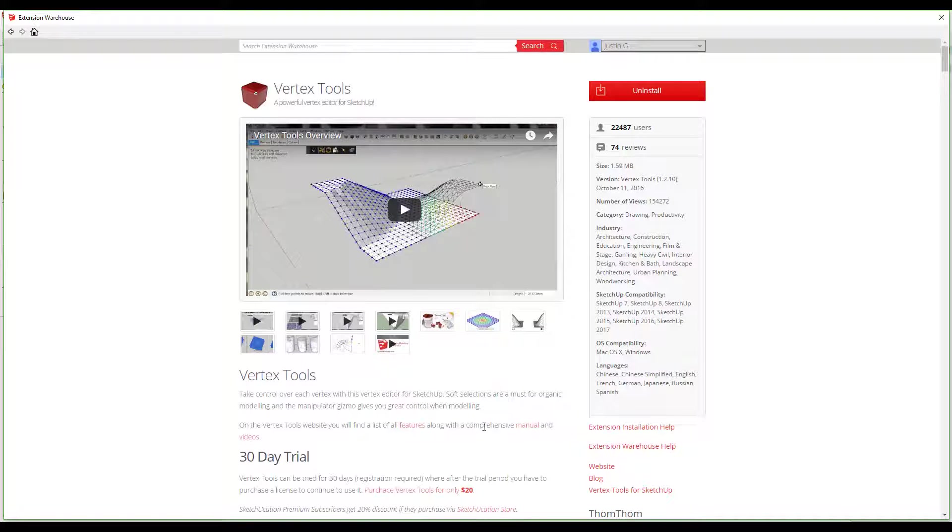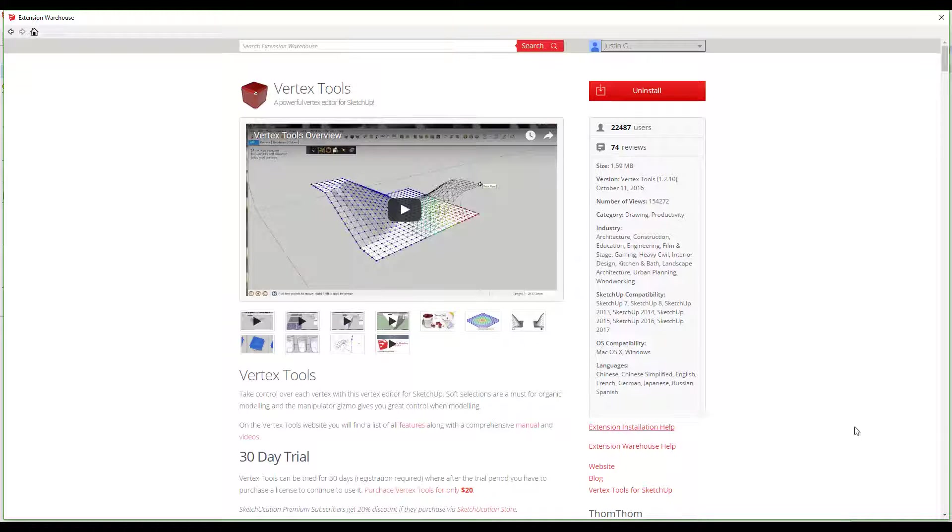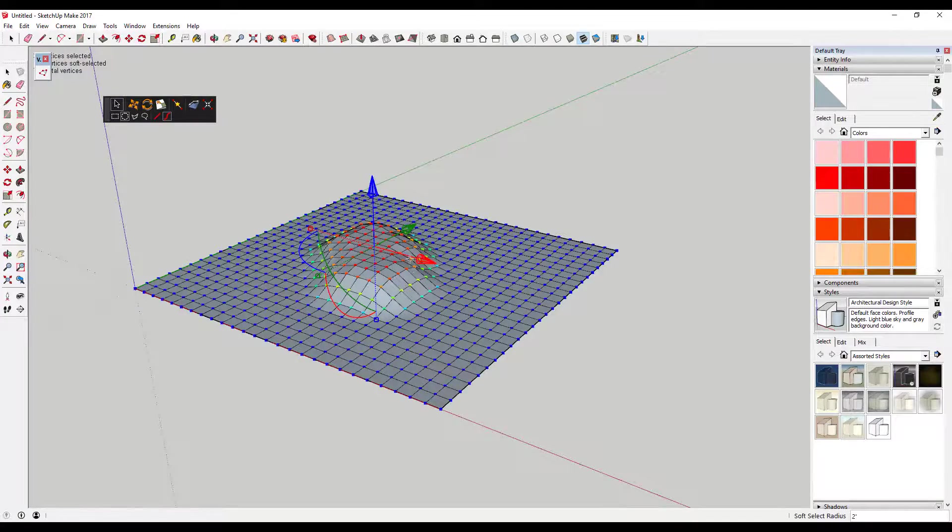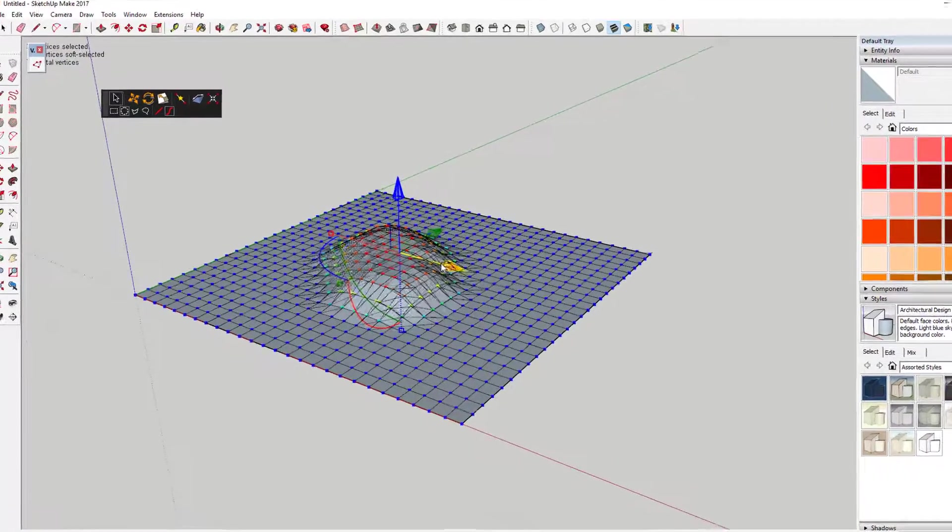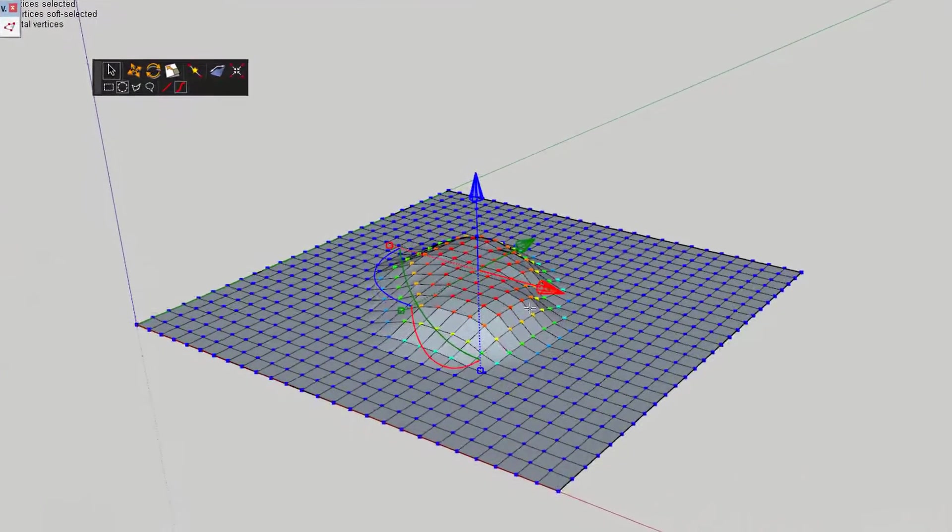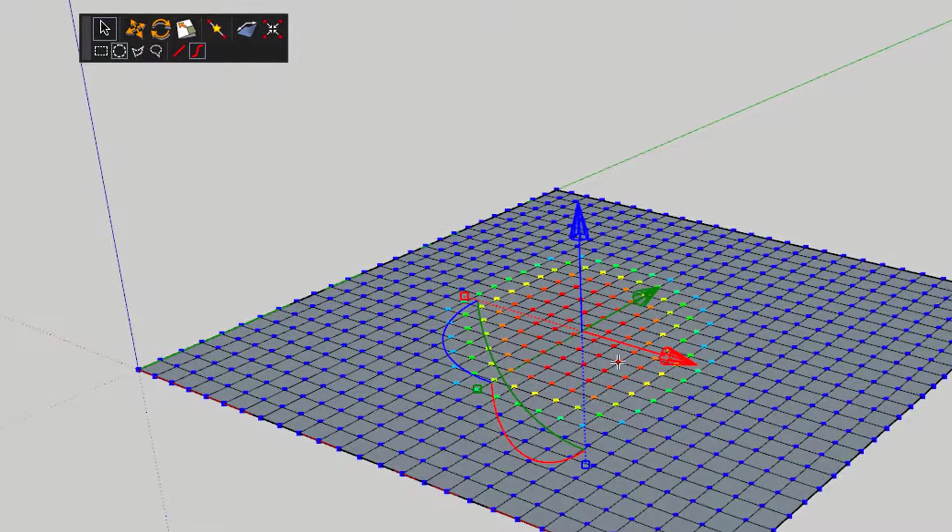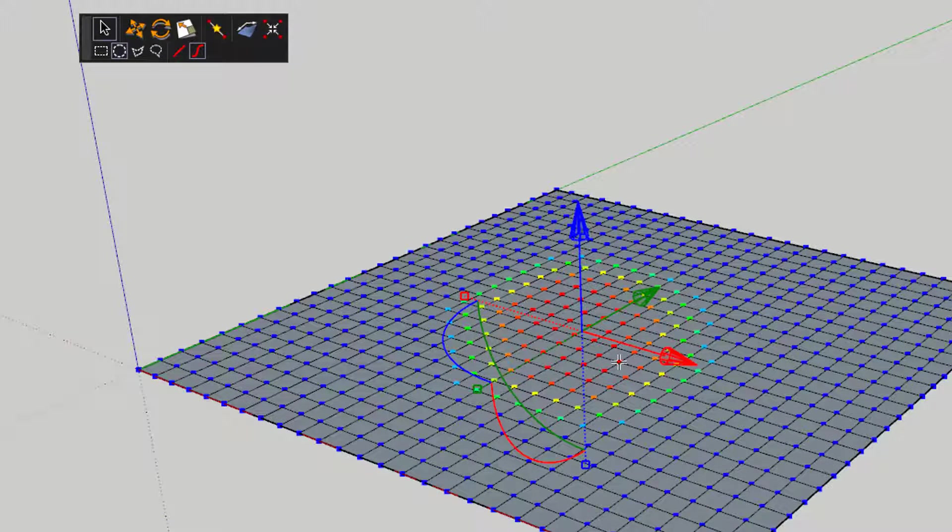This plugin does cost twenty dollars. If you're a Sketchication premium member you get a twenty percent discount. What this plugin does is allow you to edit surfaces by moving the intersections between lines. This allows you to create things like terrain or organic vault models very easily.